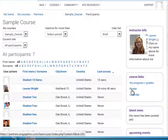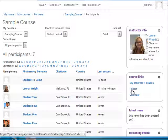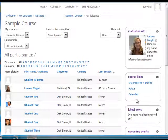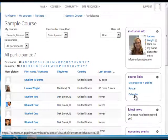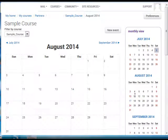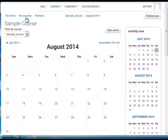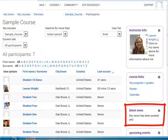The roster shows you the list of your colleagues in your course. And the calendar link takes you to the calendar where you can track assignment due dates. The latest news section provides access to your instructor announcements.